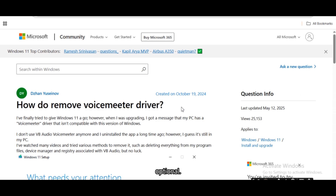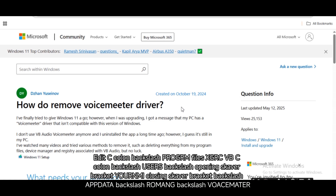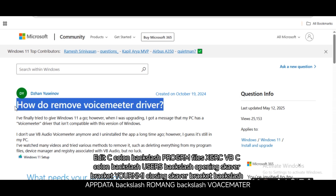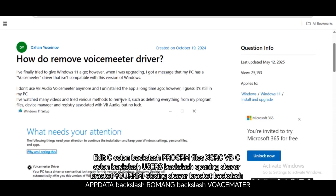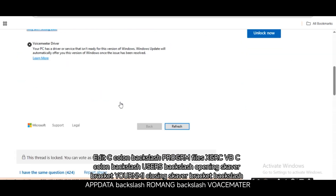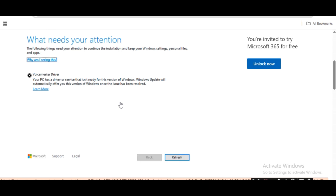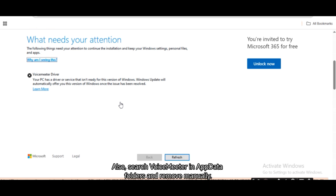Clean up remaining files (optional). Delete leftover folders from: C:\Program Files\VB, and C:\Users\[YourName]\AppData\Roaming\VoiceMeter. Also search for VoiceMeter in AppData folders and remove manually.